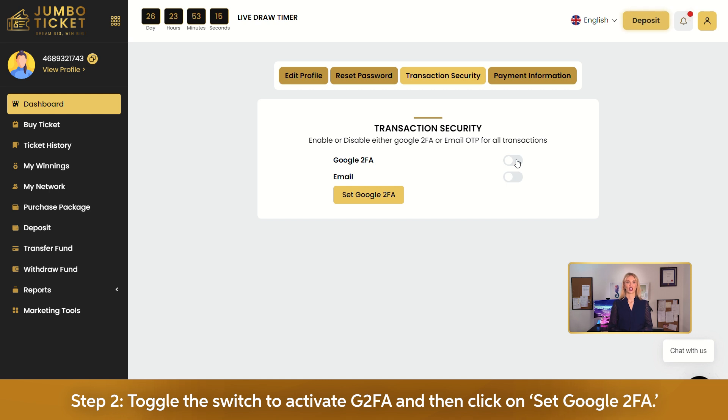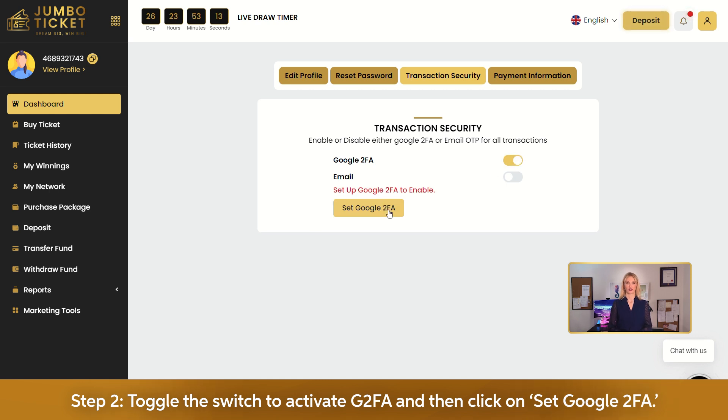Step 2. Toggle the switch to activate G2FA and then click on Set Google 2FA.